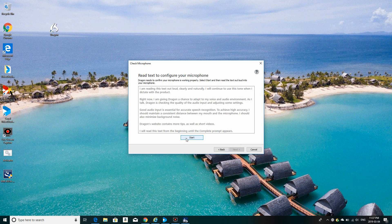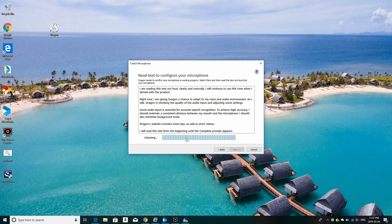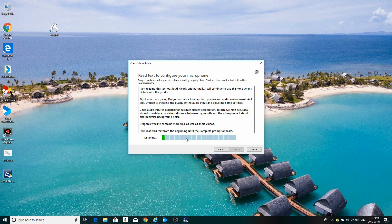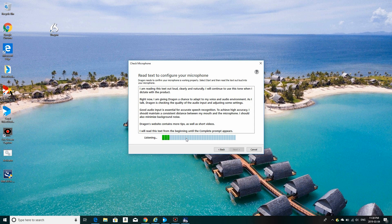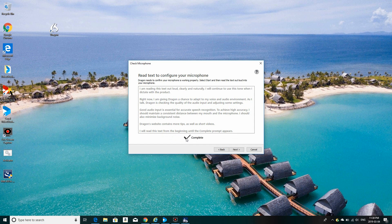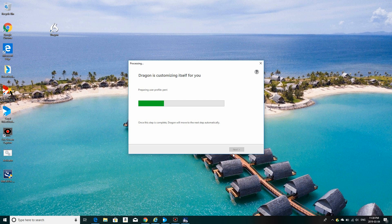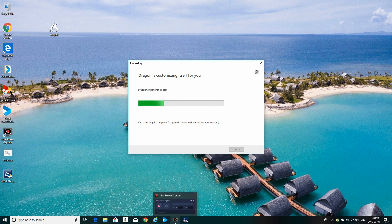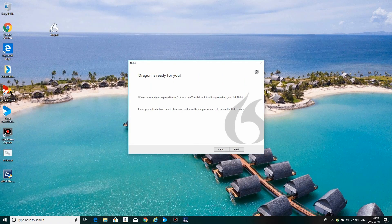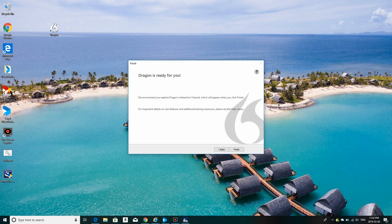It says position your microphone properly, which I have. So I am going to start reading this text. This is typically how Dragon likes to recognize your voice and help set things up. I am reading this text out loud, clearly and naturally. I will continue to use this tone when I dictate with the product. Right now, I am giving Dragon a chance to adapt to my voice and audio environment. As I talk, Dragon is checking the quality of the audio input and listening, adjusting some settings. Good audio input is essential for accurate speech recognition. That's complete.